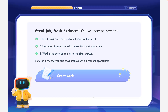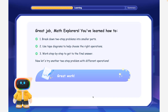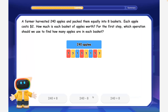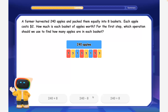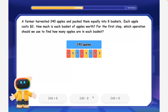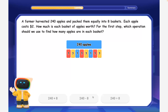Now let's try another two-step problem with different operations. A farmer harvested 240 apples and packed them equally into eight baskets. Each apple costs $2. How much is each basket of apples worth? For the first step, which operation should we use to find how many apples are in each basket?